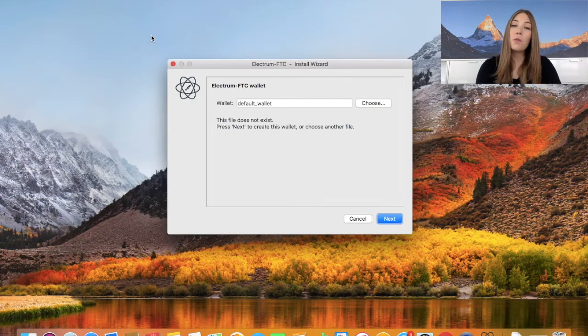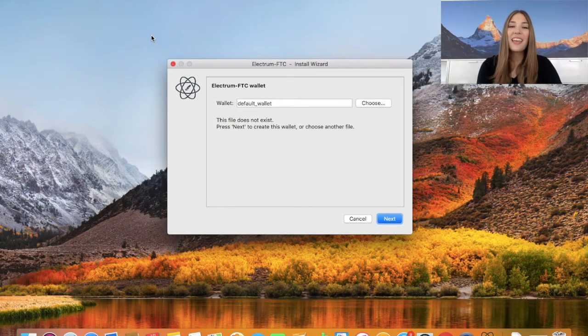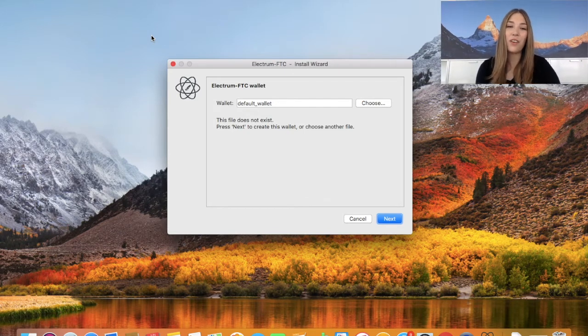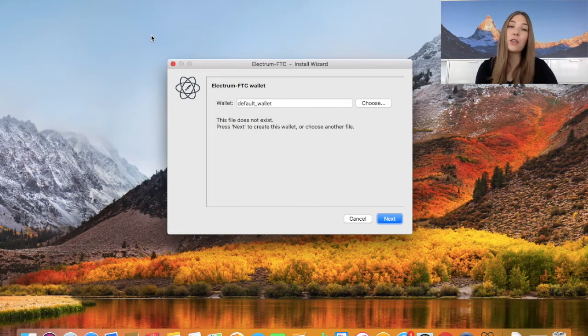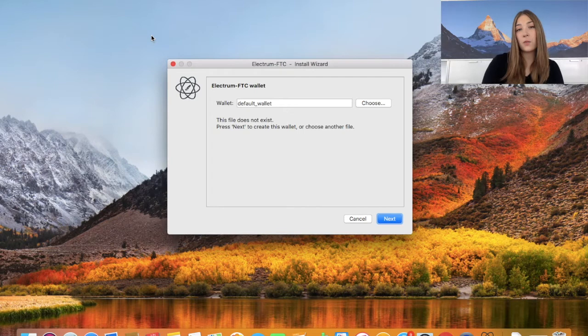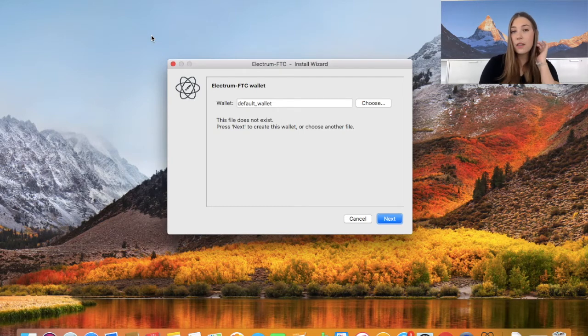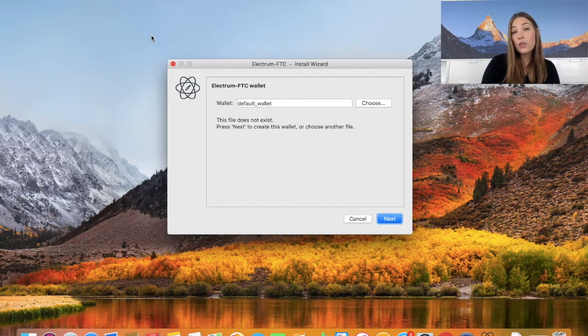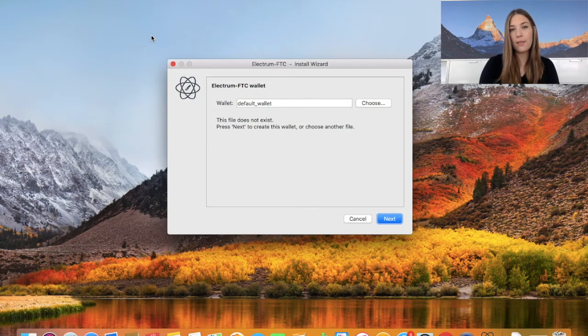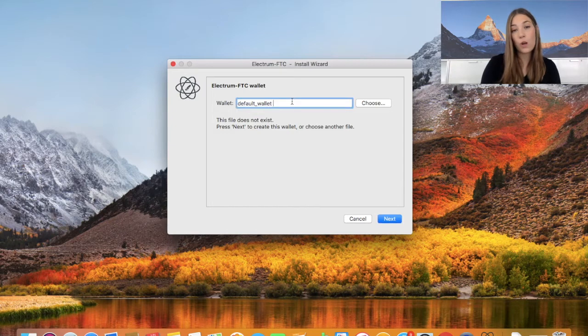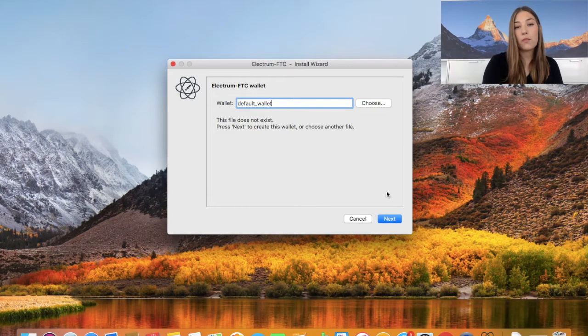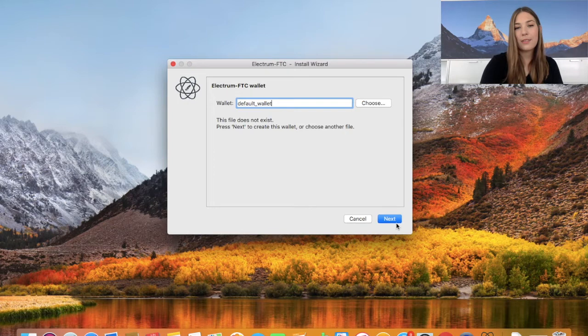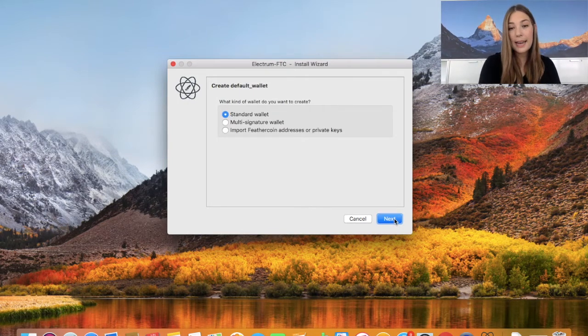Now we have our very own Electrum FTC wallet. For the wallet we can use a new name - you can have several wallets on one device. If you'd like, if you have several usages, you can use a different name. For this tutorial I'm just going to stick with the default wallet name. You can type in whatever you like, but I'm going to stay with default wallet. Let's click next.